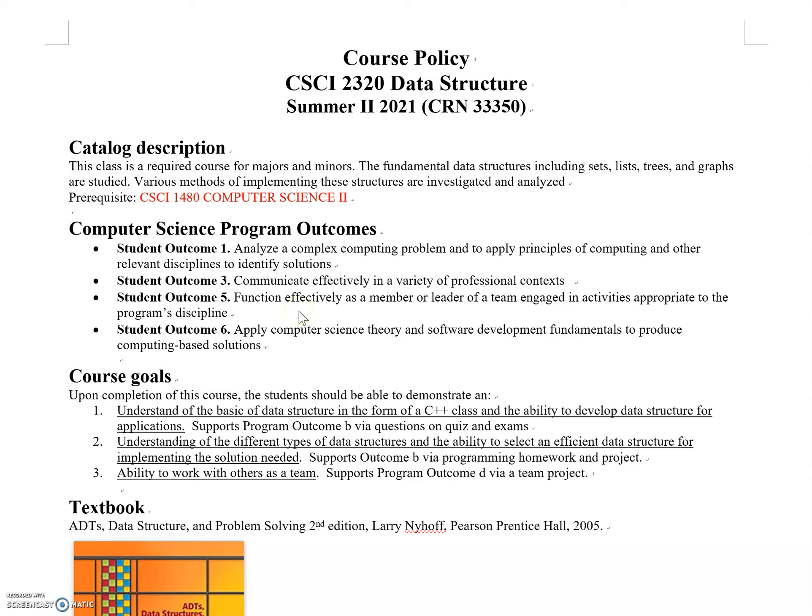In this department, C++ is the language we use. You need to write C++ code to solve given problems. These are the important program outcomes this class satisfies.